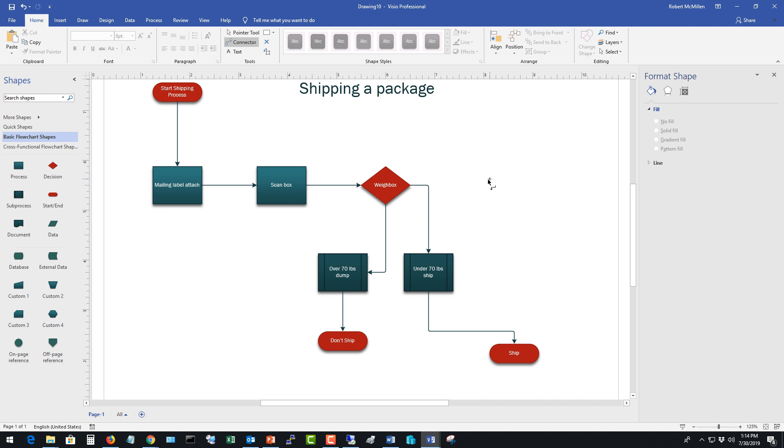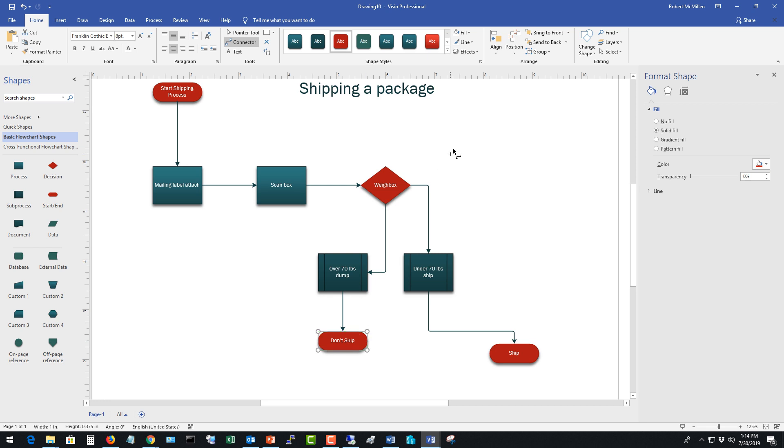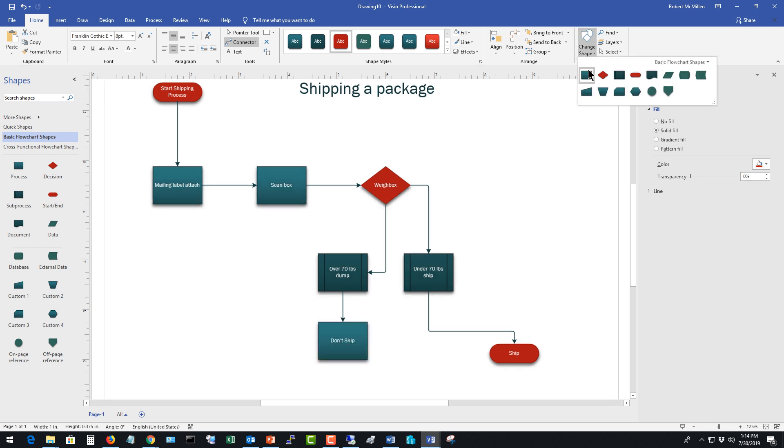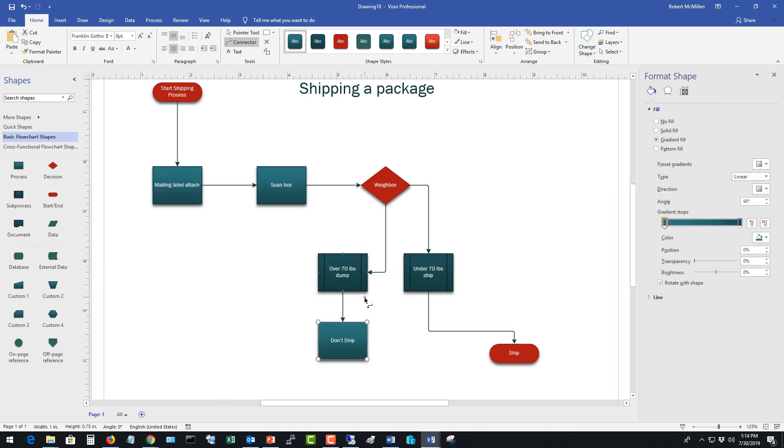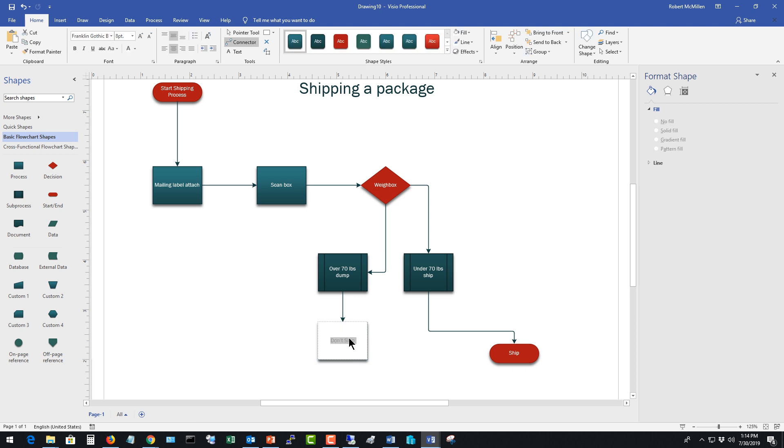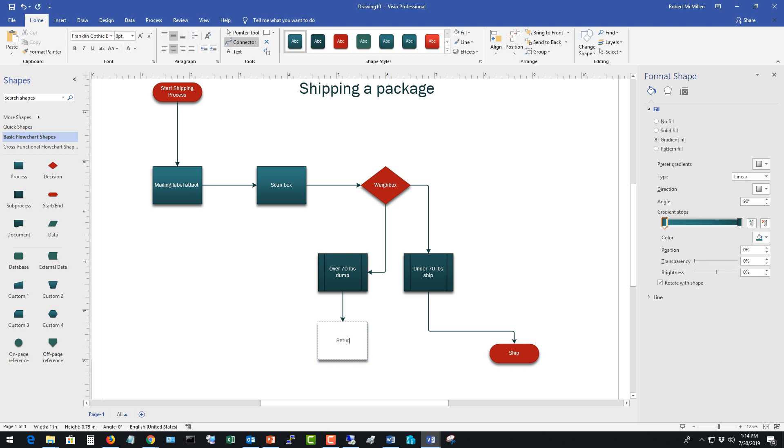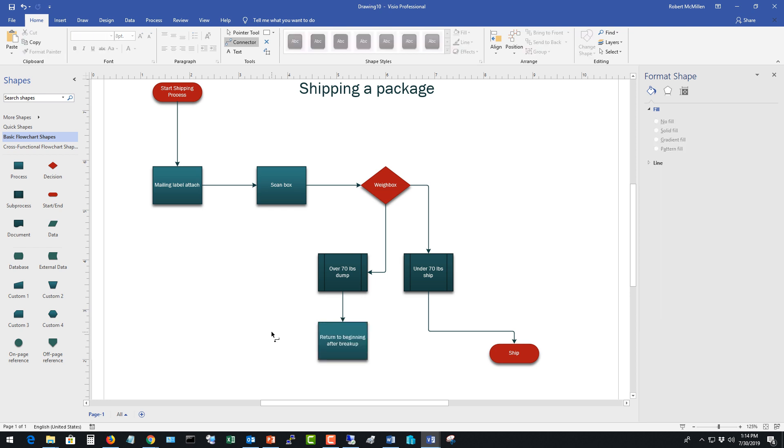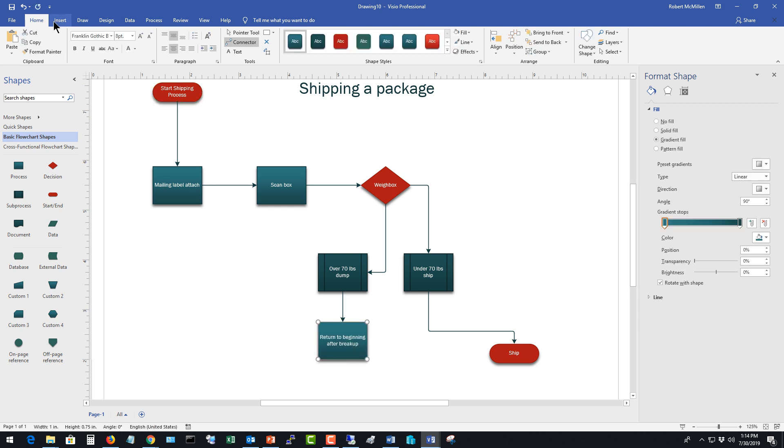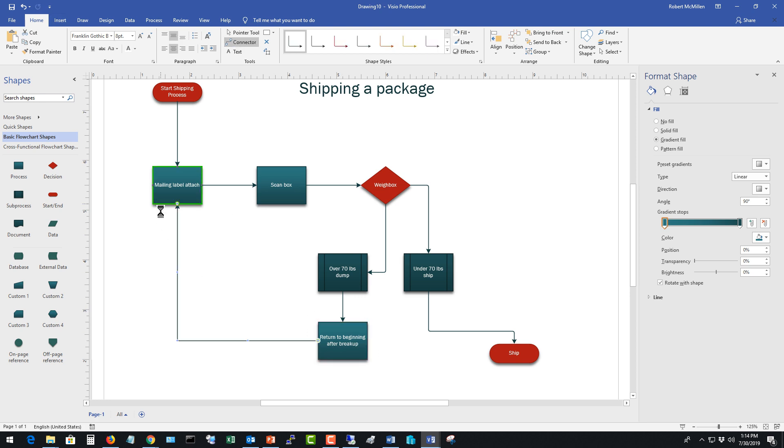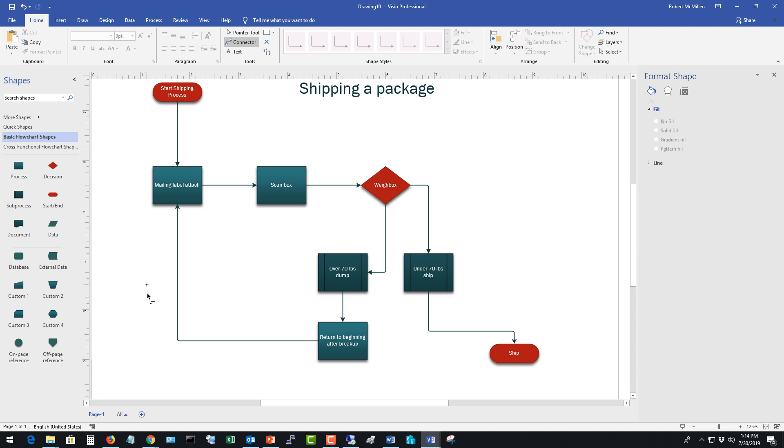You could also have it loop back to where it started. So instead of saying don't ship, I could go in and change the shape and we'll say return to beginning after breakup. And then I can highlight that go to my connector and return to the beginning. There it is.